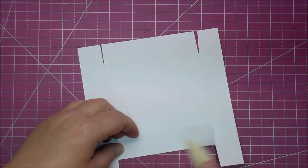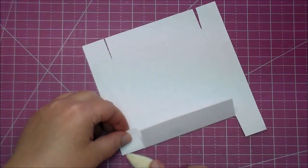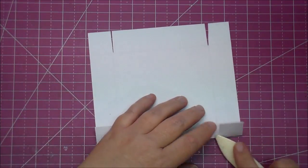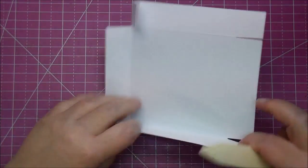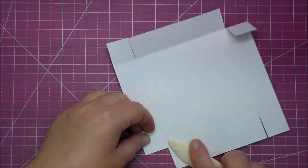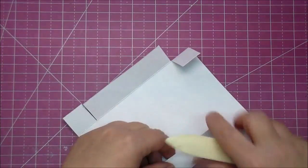Now again you want to fold on all your score marks and give it a good crease with your bone folder and you'll see the lid start taking shape.